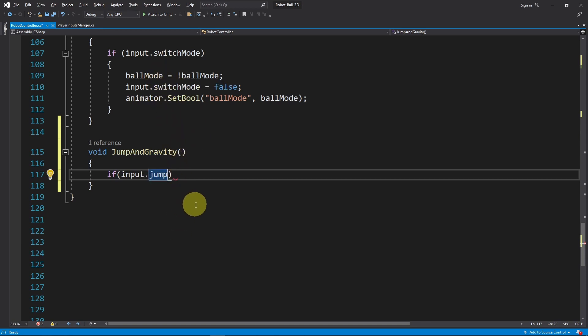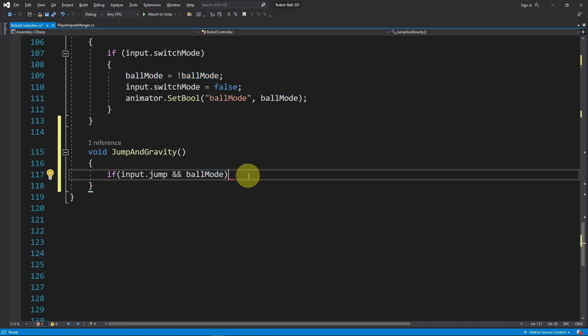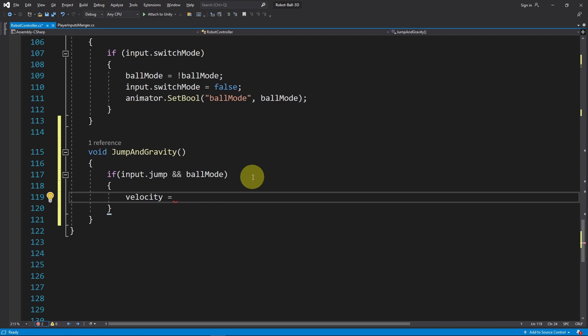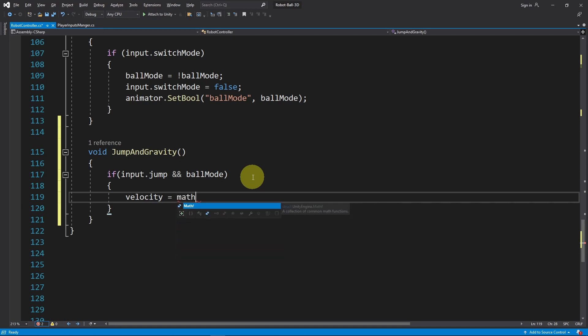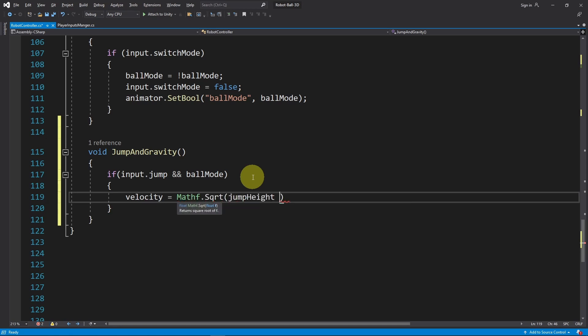We can check if input.jump and we want to add it to the ball mode because we don't have a jump animation. So we need to check if we are on the ball mode using this boolean which we have created recently. In such case, we'll change the velocity Y value. Here we have a little bit of math - we need to set it to Mathf.Sqrt and we pass in the jump height times 2 times the gravity.